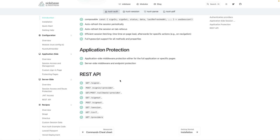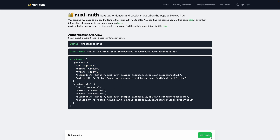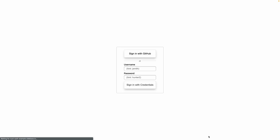Just to give you an example, Sidebase provides this little demo, and here we can see status: unauthenticated. This particular demo is built with the GitHub provider as well as credentials. For now, I'm just going to use GitHub.